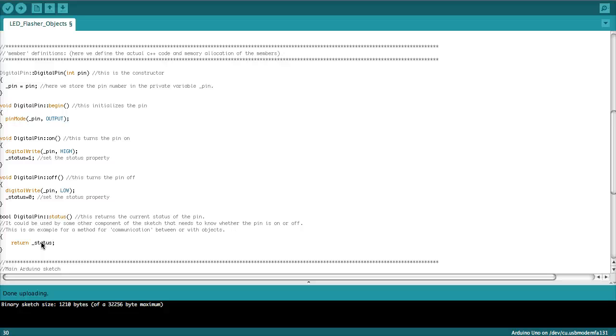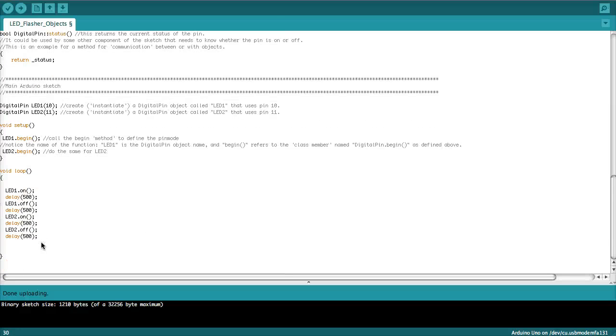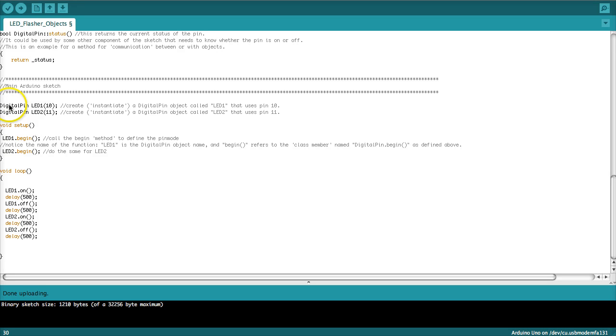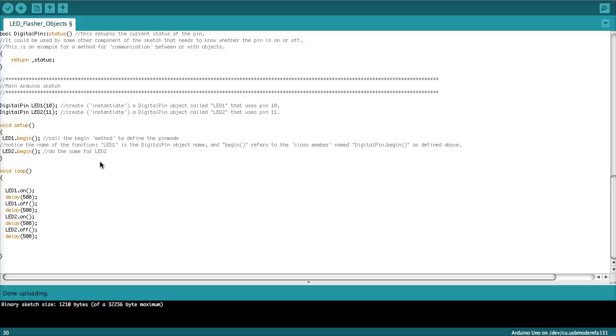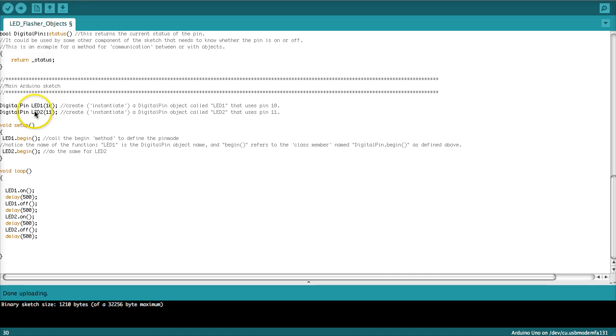And that concludes the definition of the class. So down here we have finally the main Arduino sketch. So the first thing we need to do is we need to instantiate two objects, one per pin that we're using for addressing the LEDs. So all we do here is to define an object called LED1 on pin 10 and an object called LED2 on pin 11. That's where we hook up the two LEDs.